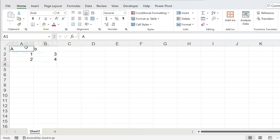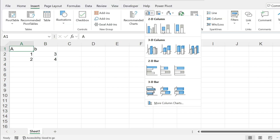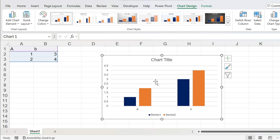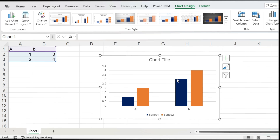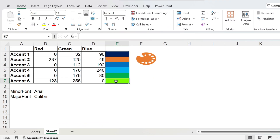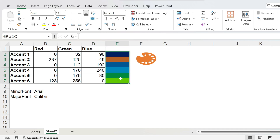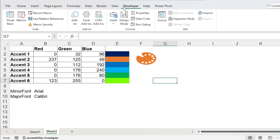With your new template open, type some data, insert a chart, and you'll see it uses exactly the colors you selected. Now let me explain a few things about the macros. The file has three macros: the first extracts the RGB from a color cell, the second finds the correct color from RGB values you type in, and the third is linked to the button and does the actual job.